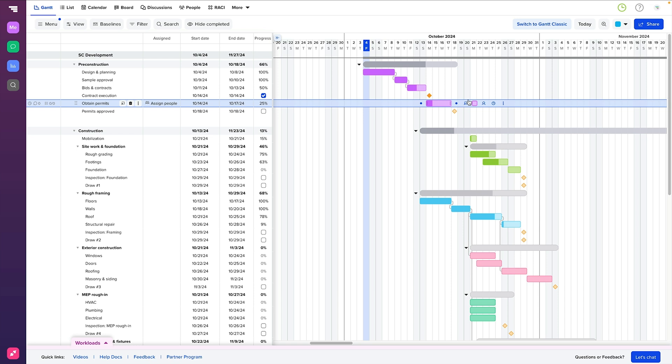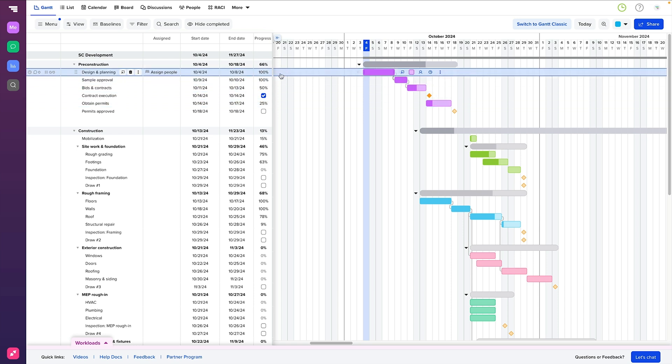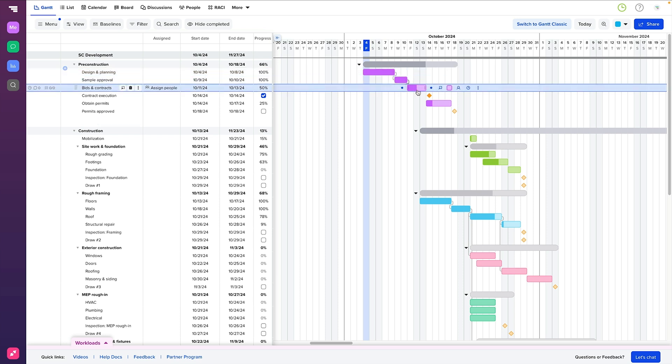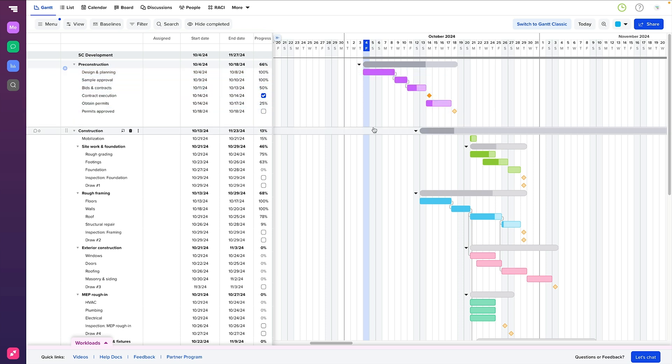You'll also want to track your project's progress, which can be shown in percent complete or shaded portions of the taskbar. This gives you an instant read on how far along each task is and whether it's on track to meet its deadline.